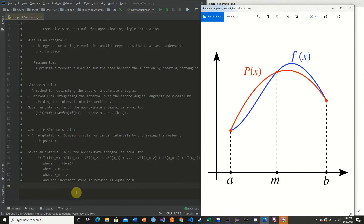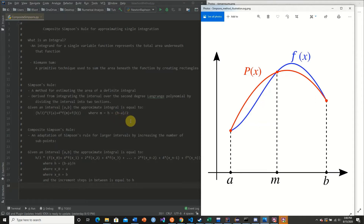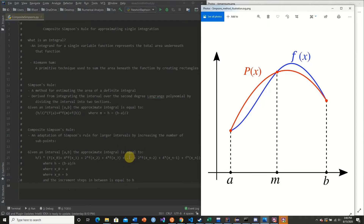We increment between each node by a step size equal to h. For example, given an interval from 0 to 1 with n equal to 5, we calculate h as 1 minus 0 divided by 5, which is 0.2. So we take f of 0 plus 4 times f of 0.2 plus 2 times f of 0.4 plus 4 times f of 0.6, then continuing with 2 times f of 0.8.